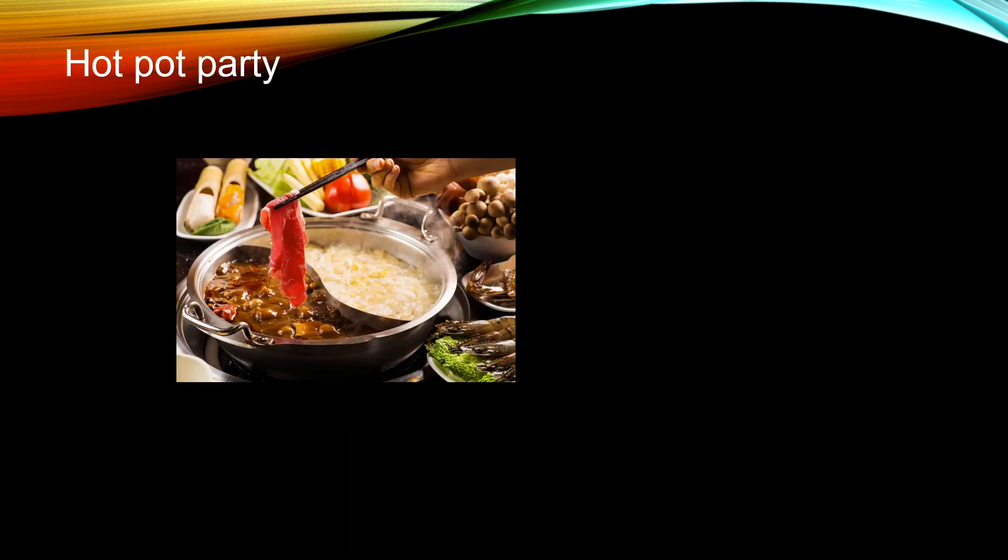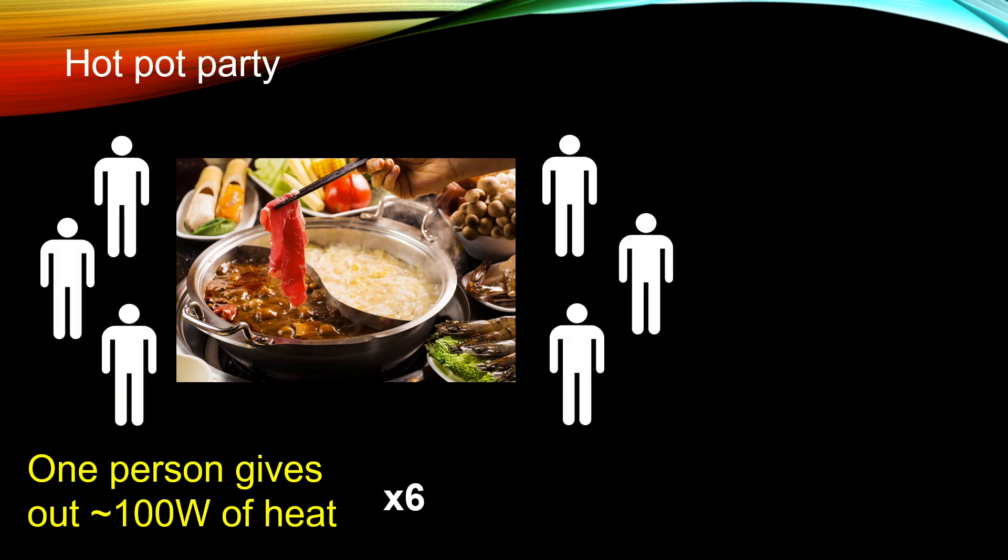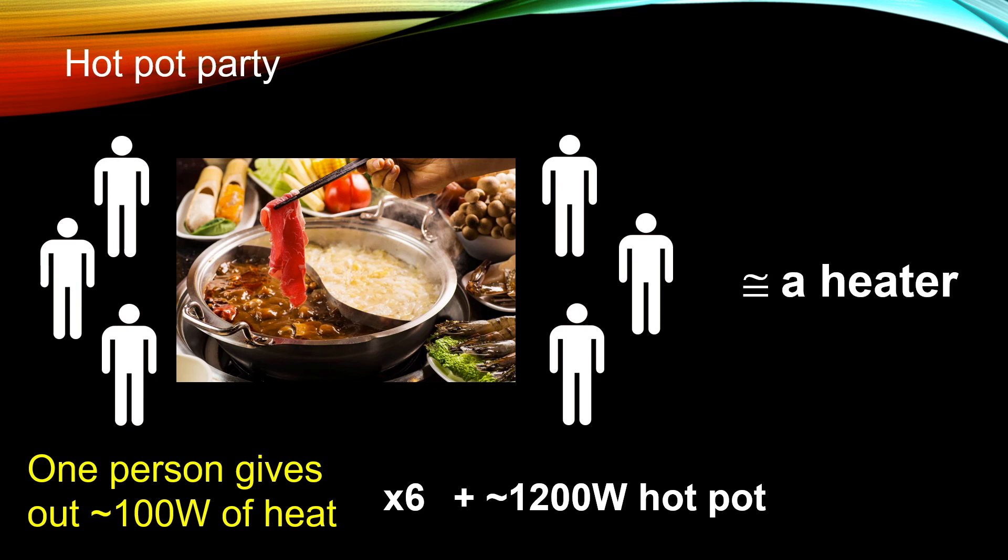But if you want some more fun while heating up your room, why not consider a hot pot party? A typical person generates about 100W of heat. If you have 6 people and a 1200W hot pot, that is actually equivalent to a heater. So you can heat up the room and at the same time enjoy it with your friends.